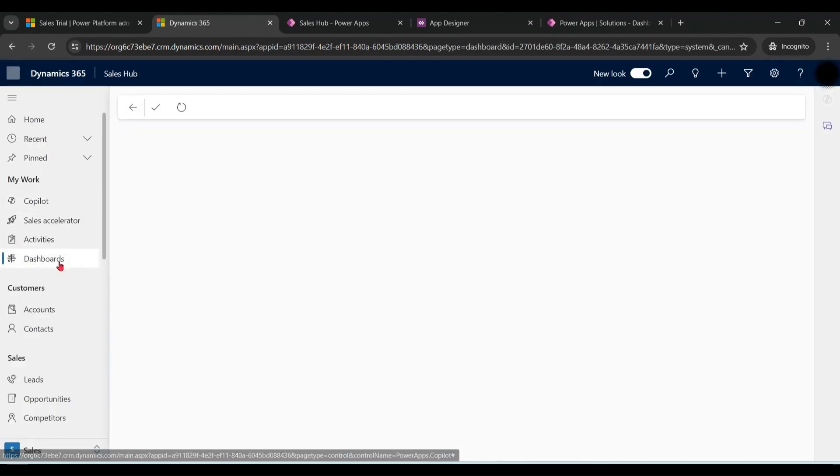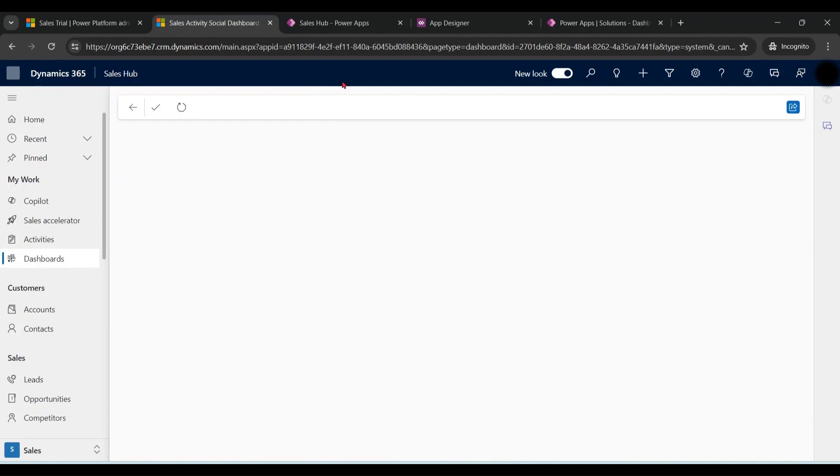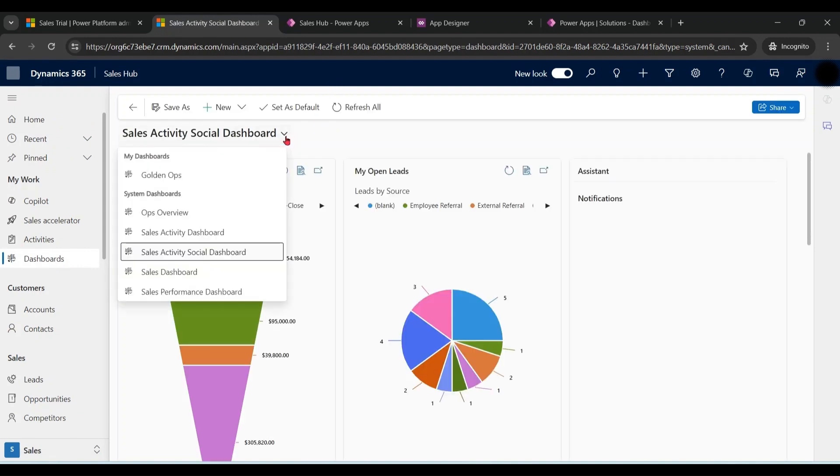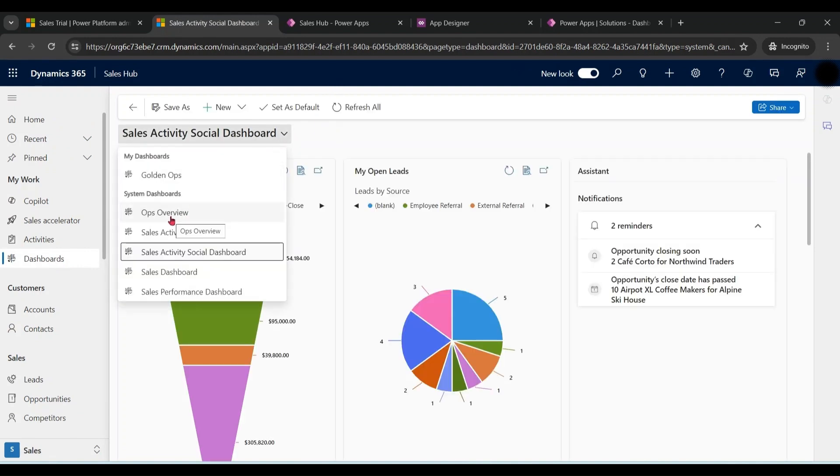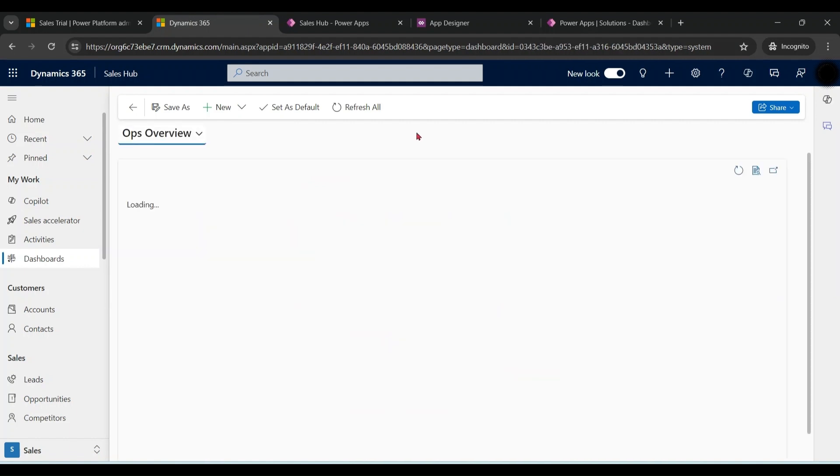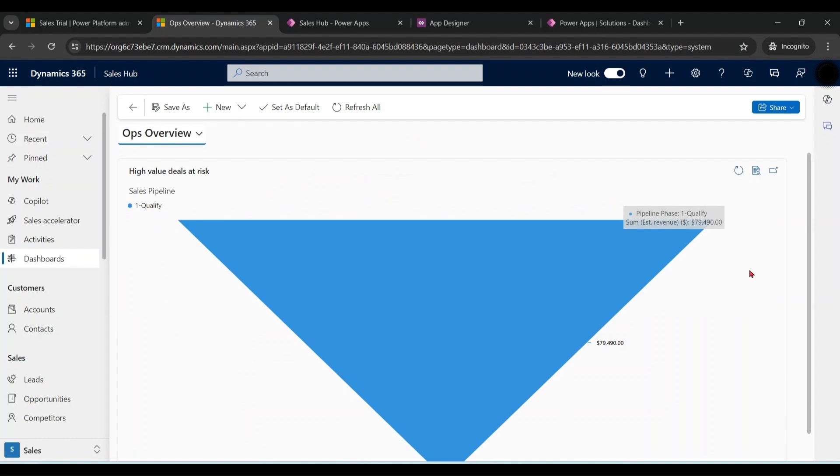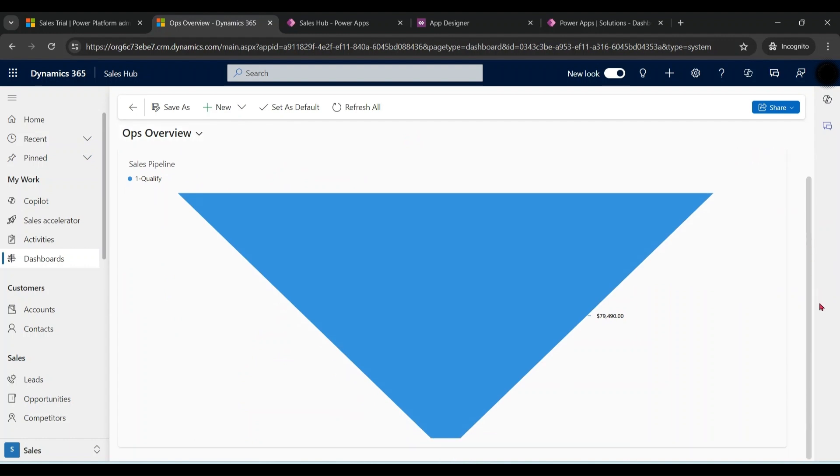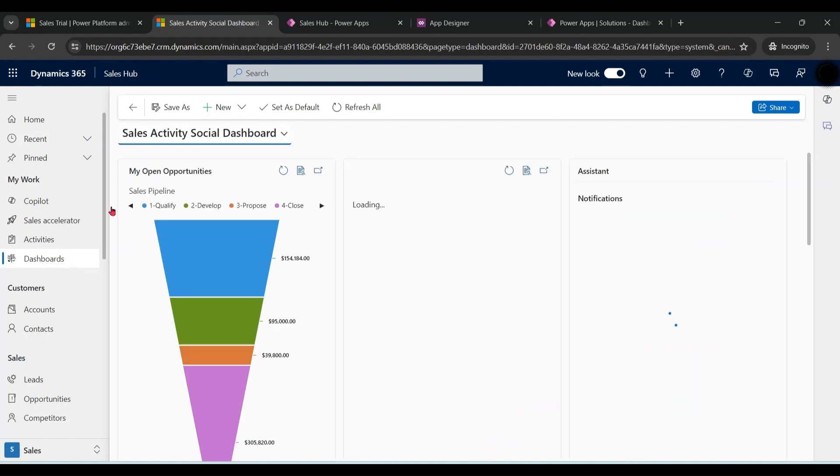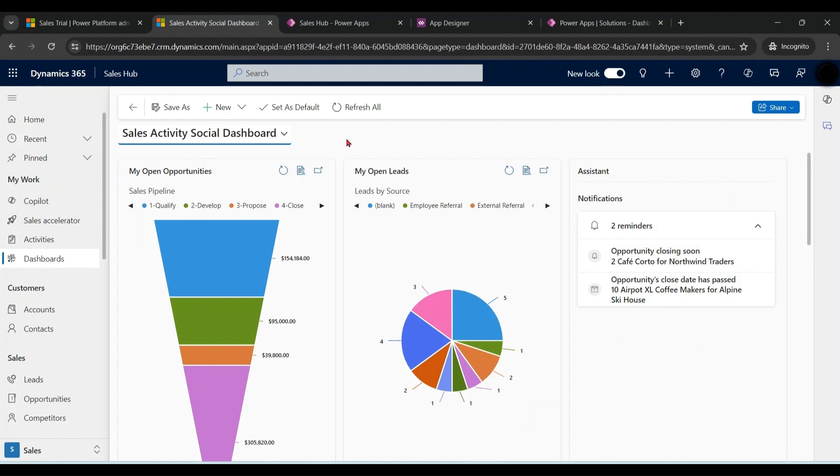Click on dashboards. Now we can see the system dashboard is available to us. So personal dashboards are available to you only by default. System dashboards are available to all users in the system.